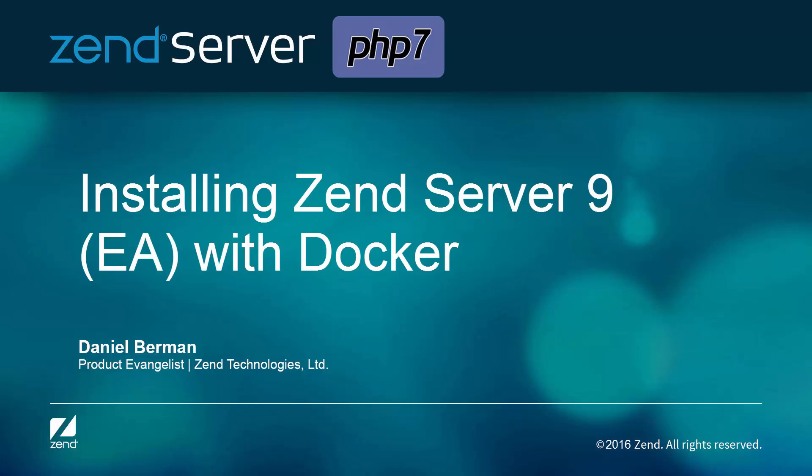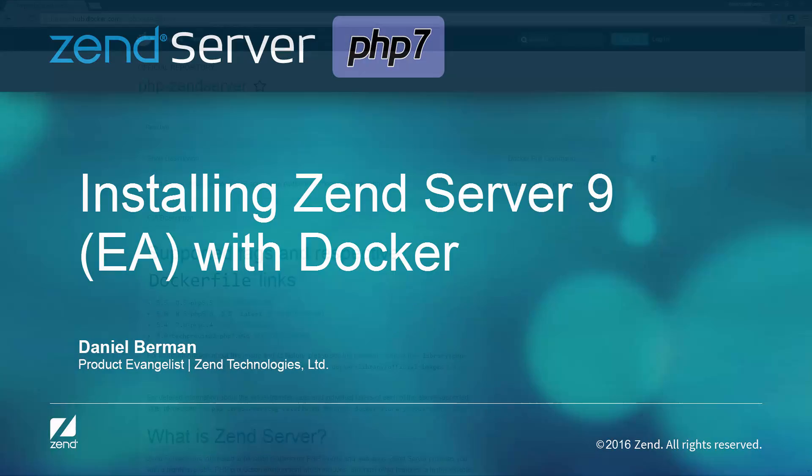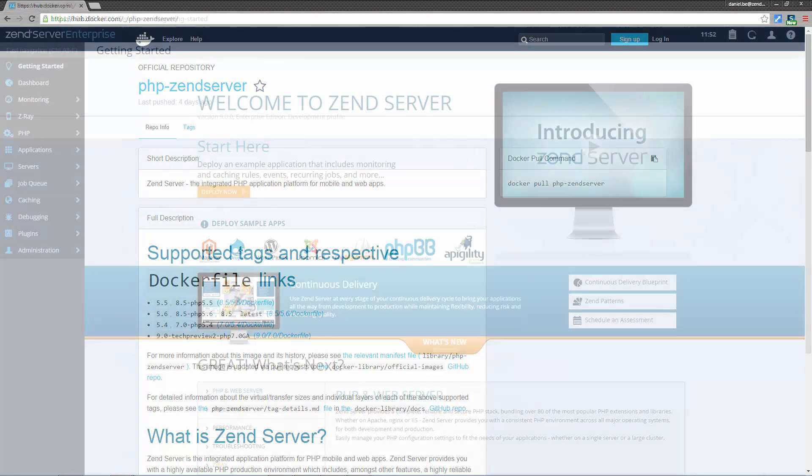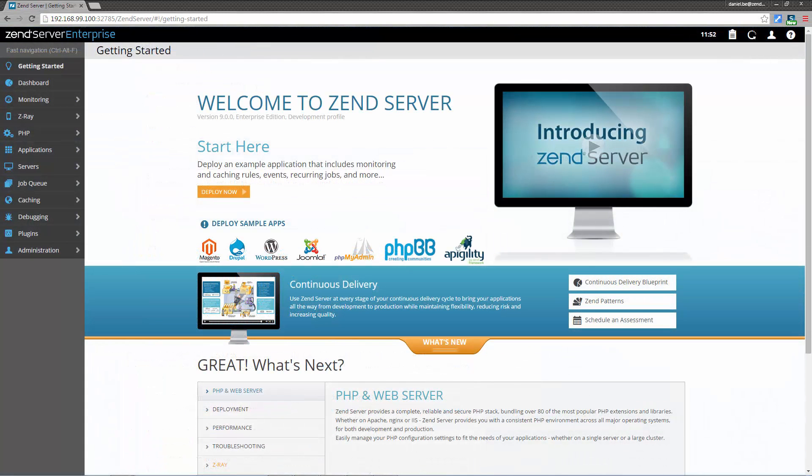you need to start thinking about the PHP 7 stack you're going to install to test your apps on. One of the simplest ways of setting up PHP 7 is using Docker and the Zend Server 9 early access. Why go for this method of starting out with PHP 7?